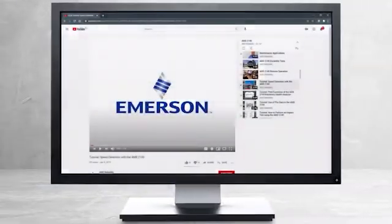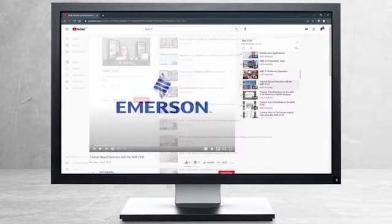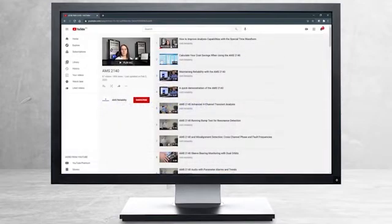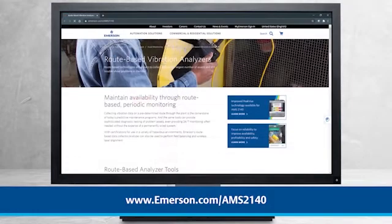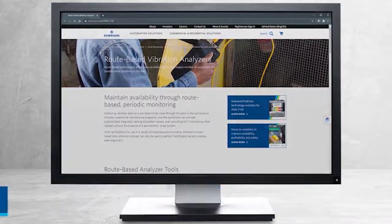This concludes our tutorial. Please continue watching to select from other recommended tutorials, or visit the AMS Reliability Channel for the AMS 2140 playlist. Additional product information can be found at emerson.com/AMS2140. Thank you for watching.